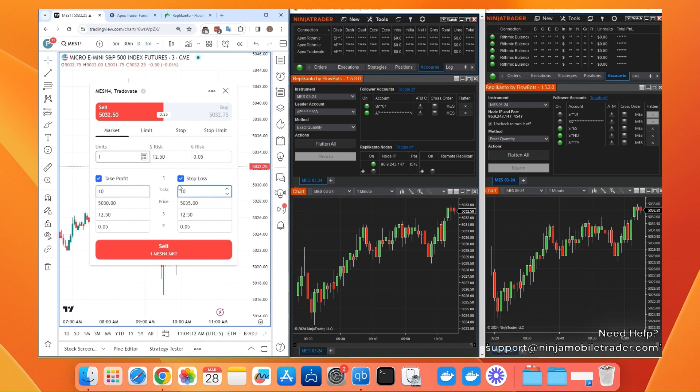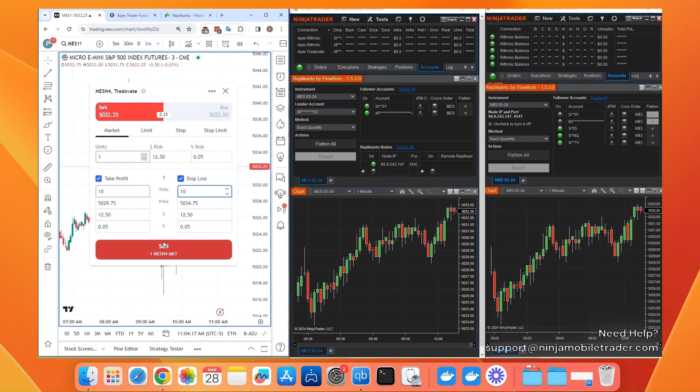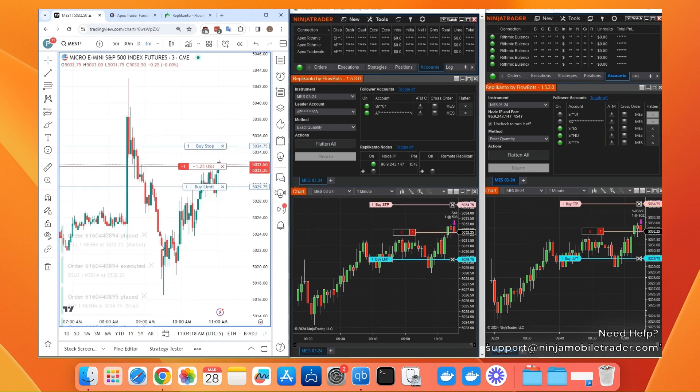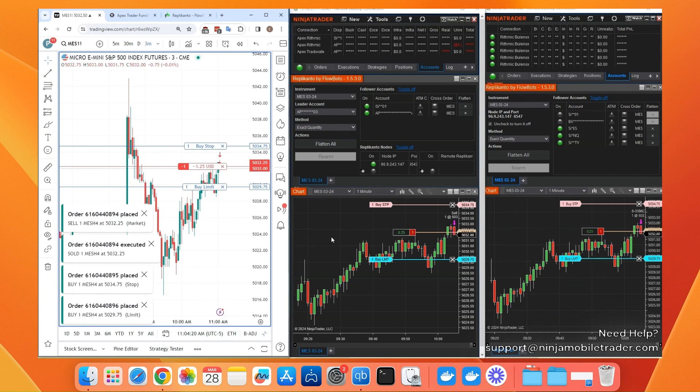Place your trade in Tradeovate web or mobile, TradingView native apps, or NinjaTrader directly, and our copy trading servers will copy it across all your accounts.